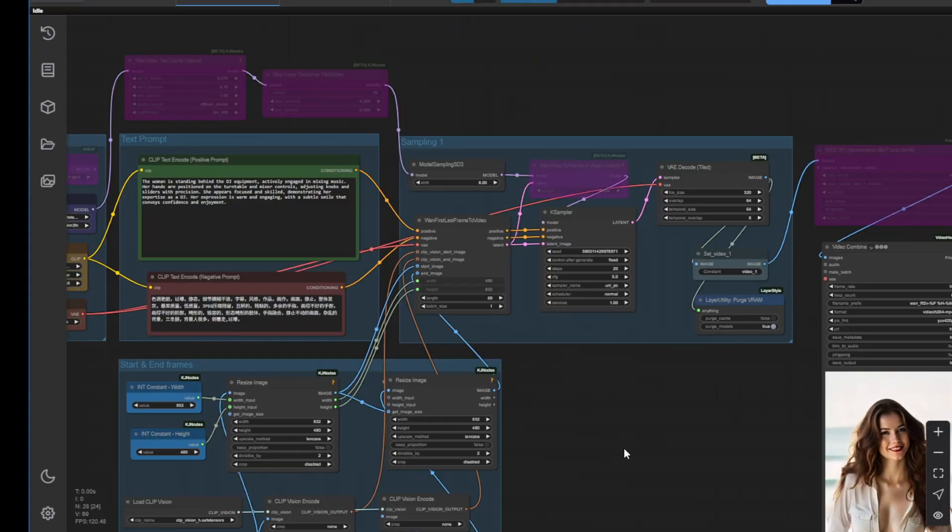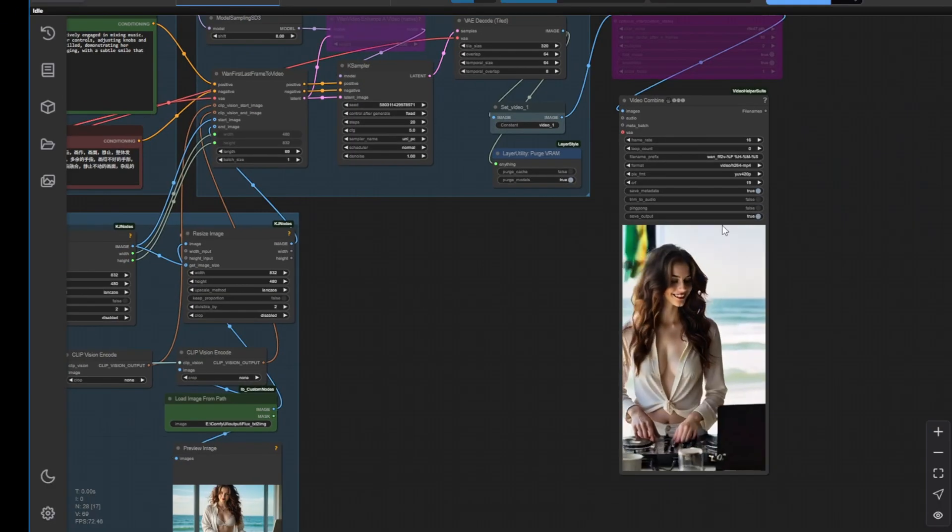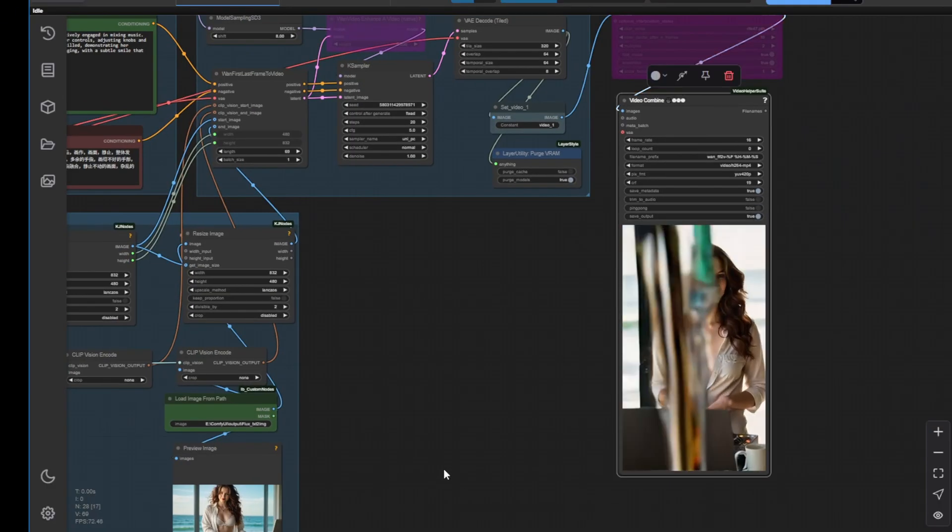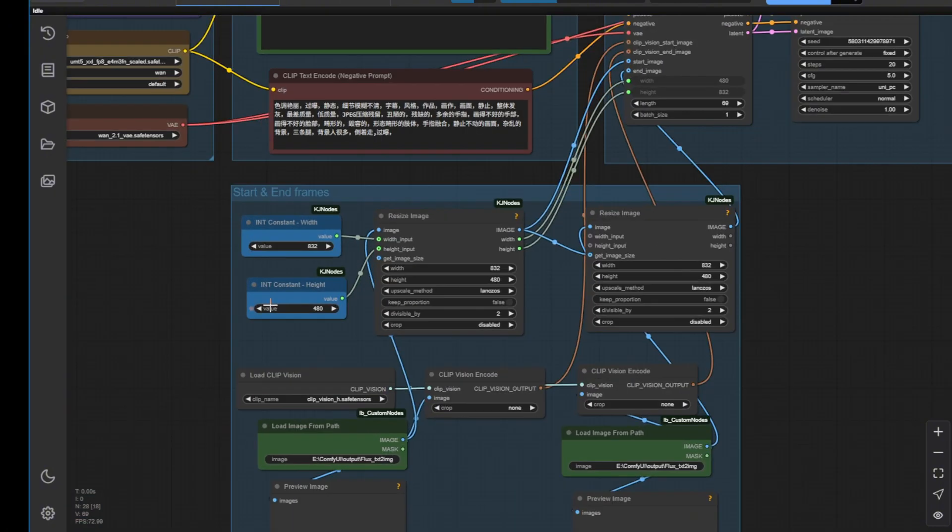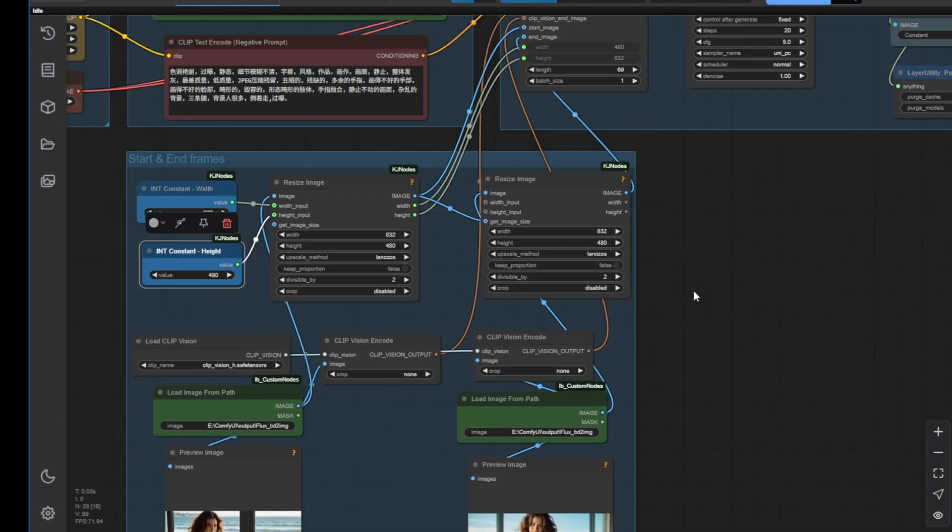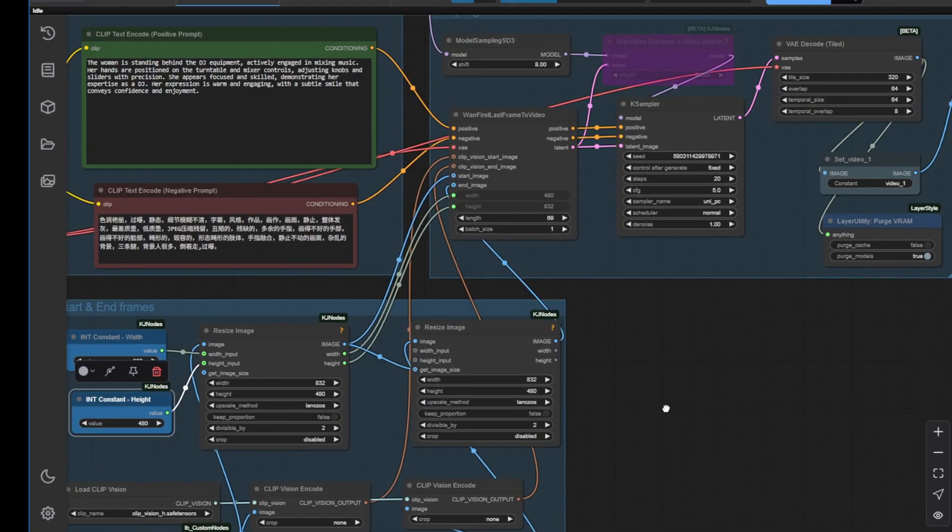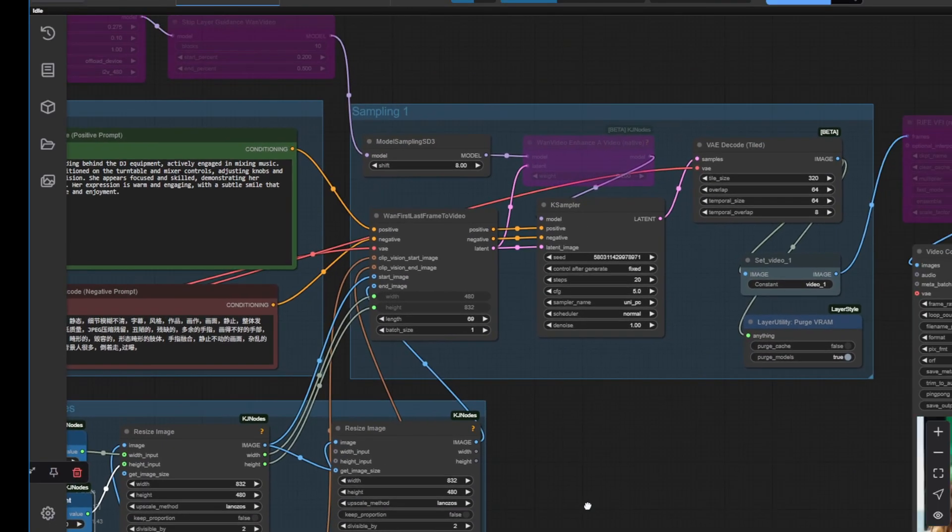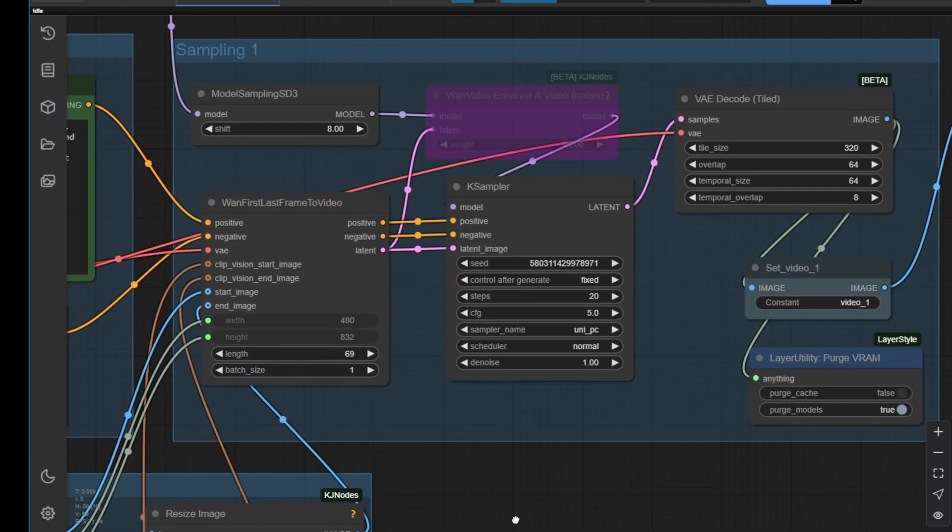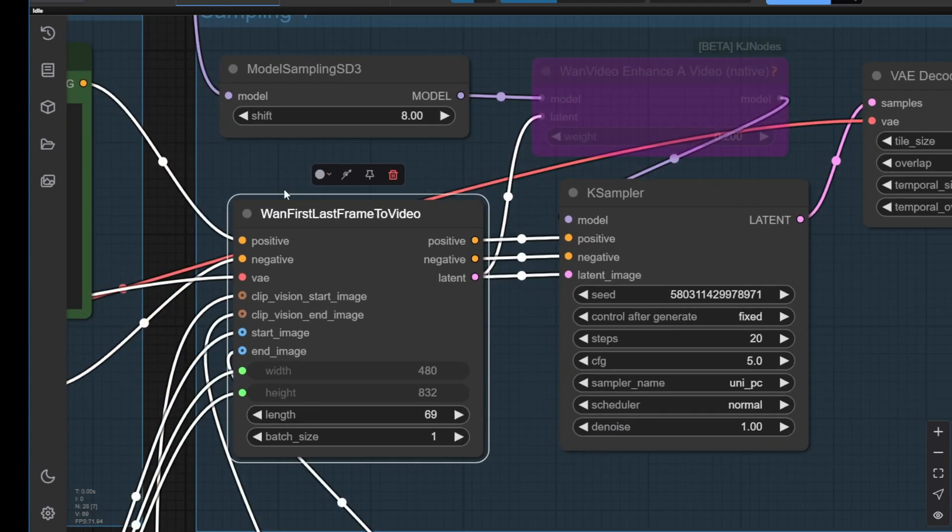If you want to do a portrait style video, like the example I'm showing here, you can switch the width and height numbers around to match the portrait orientation. Then we move up to the sampling process. This is the important part of the first and last frames to video workflow. We have these native nodes in ComfyUI.